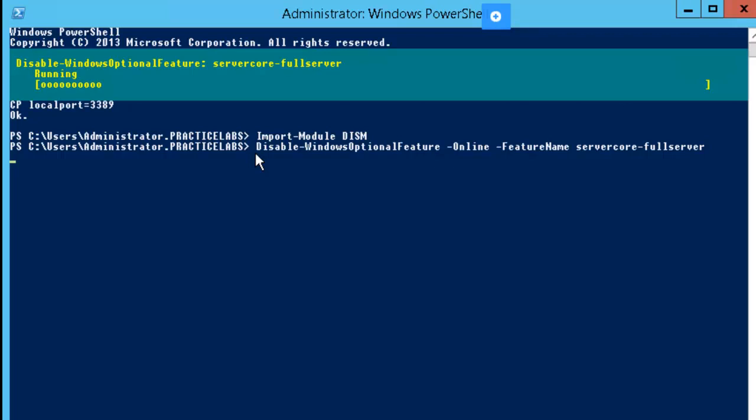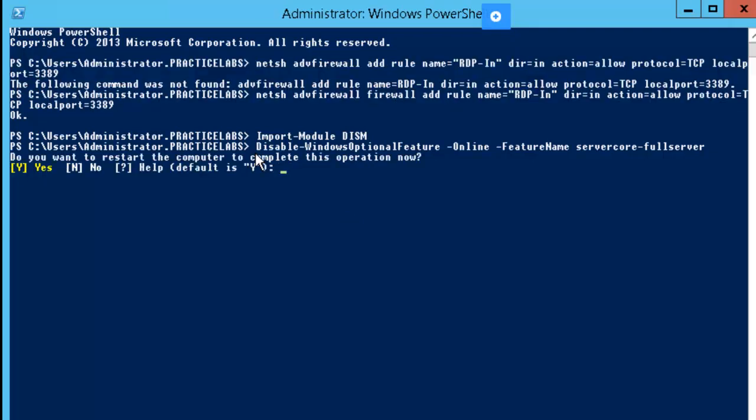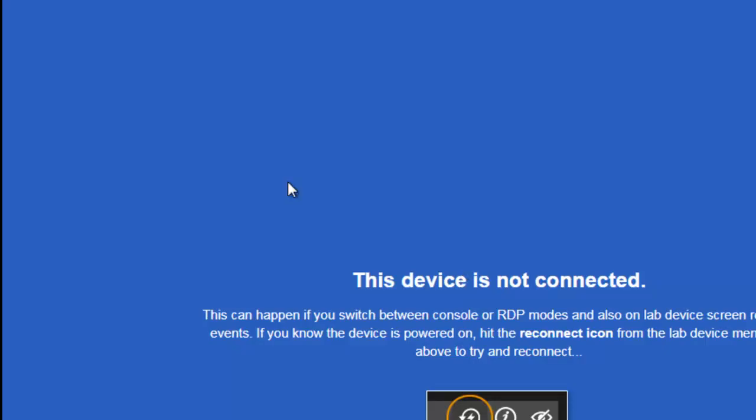We're disabling the full server. Now I'm being prompted to restart. I'll go ahead and hit yes for that restart. Let's go ahead and try to reconnect to our server core.